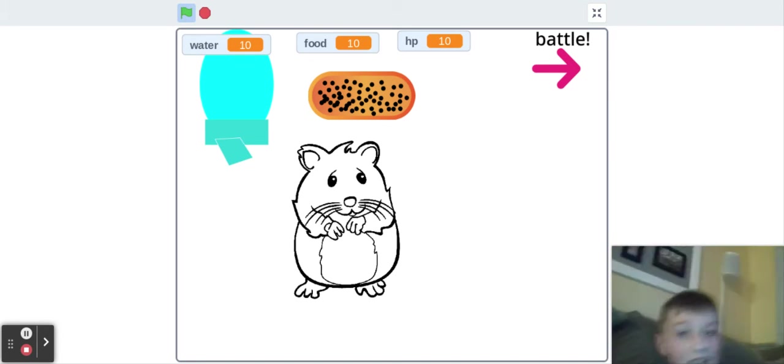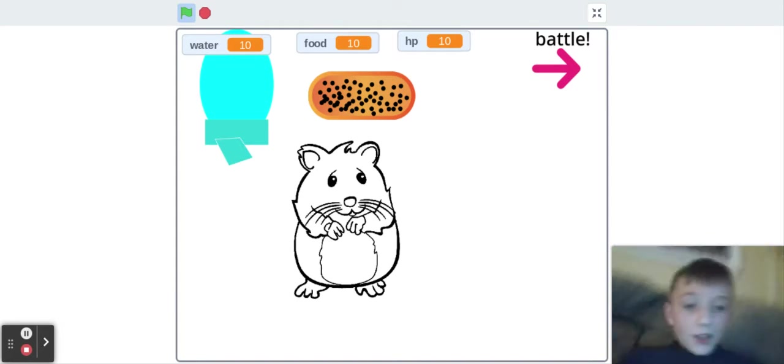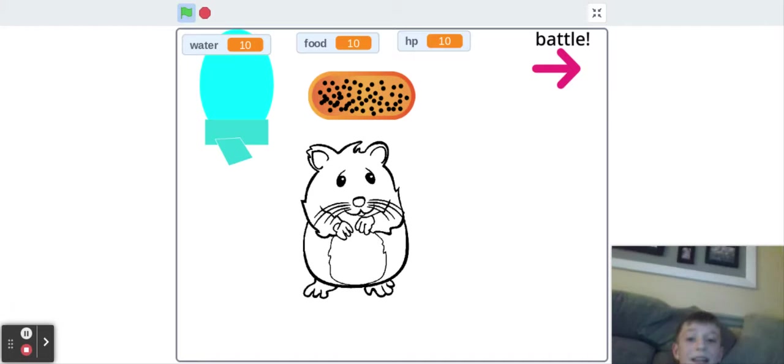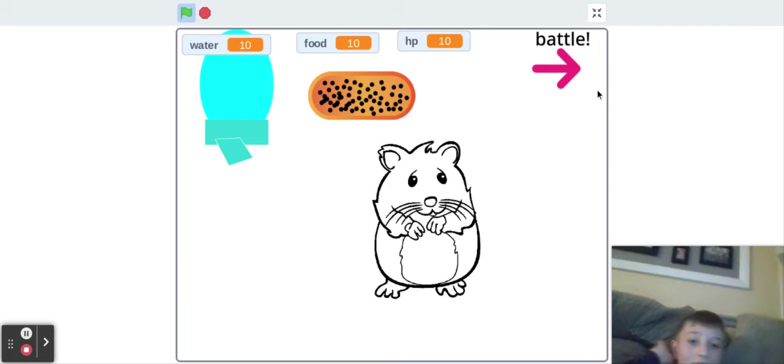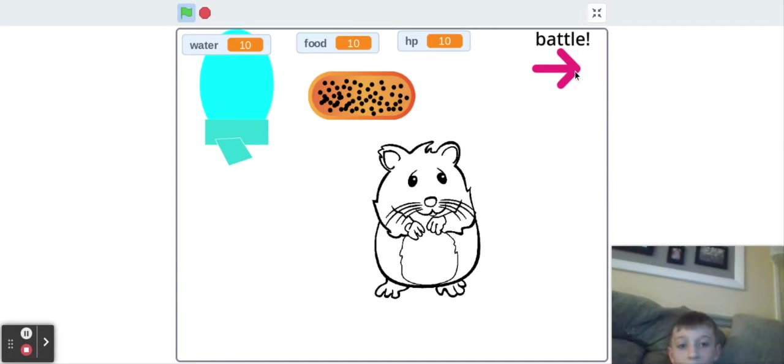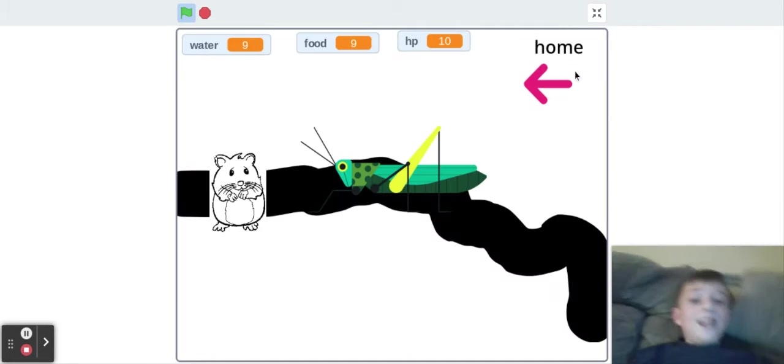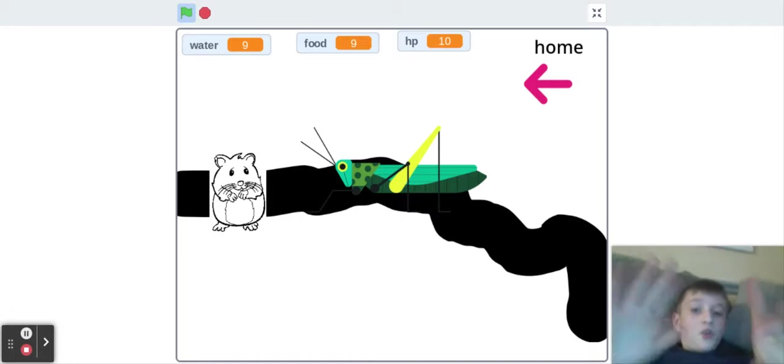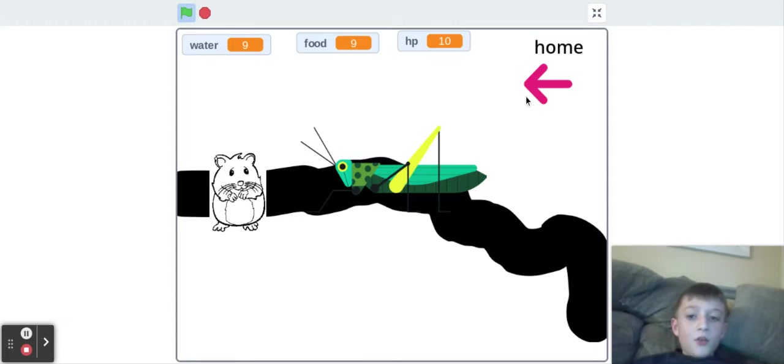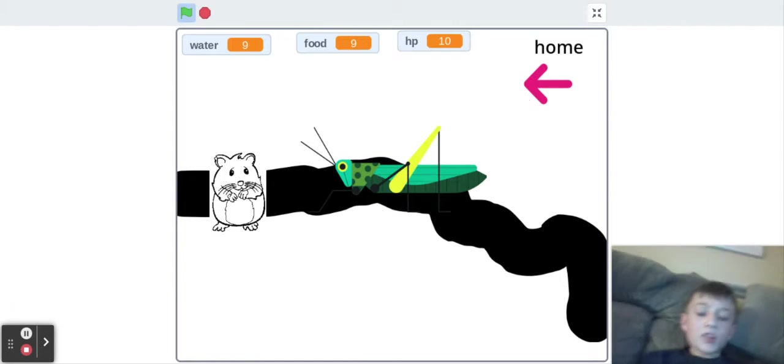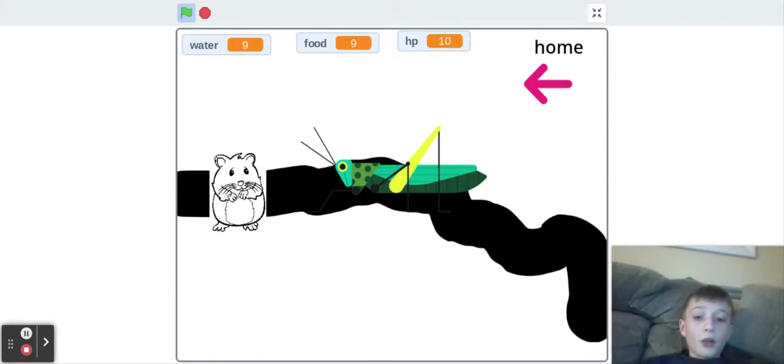In this game you have to eat to stay alive and you have to fight the evil cricket. Bum bum bum. Now you're wondering, Logan Danger, why are you hungry?